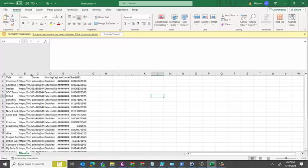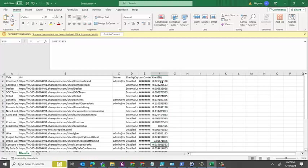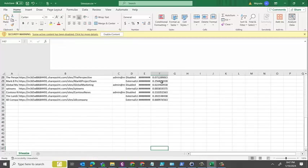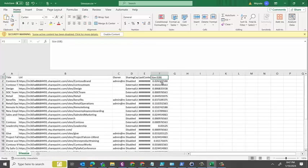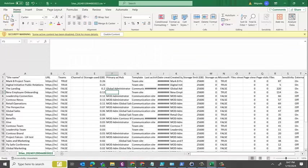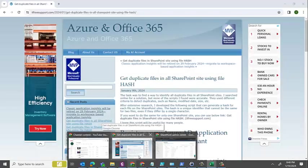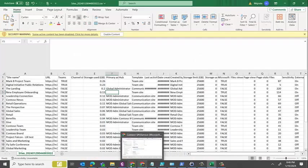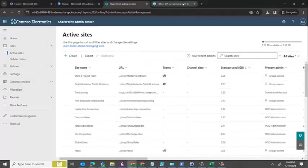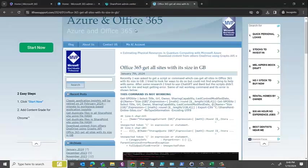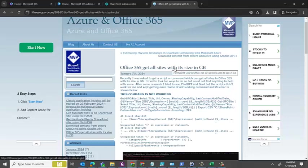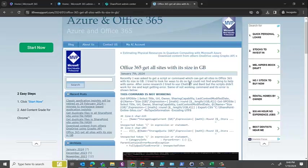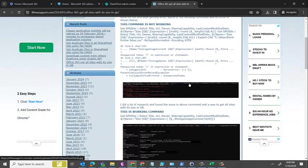That's how you'd be able to export information or site collection details in GB using PowerShell. I have a detailed article on how you can do that, so feel free to browse to my website ITFreeSupport.com. The article is about Office 365 get all site size in GB. That would be all for now, thanks everyone, bye bye.